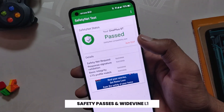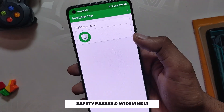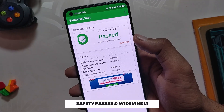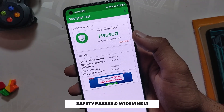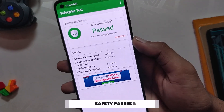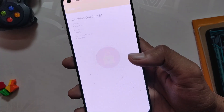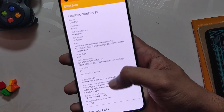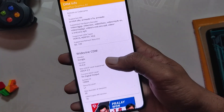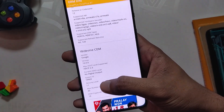The SafetyNet passes on this ROM out of the box and all payment and banking apps work just fine. The Widevine security level is L1, so that means you will be able to stream HD content on Netflix and other streaming sites.